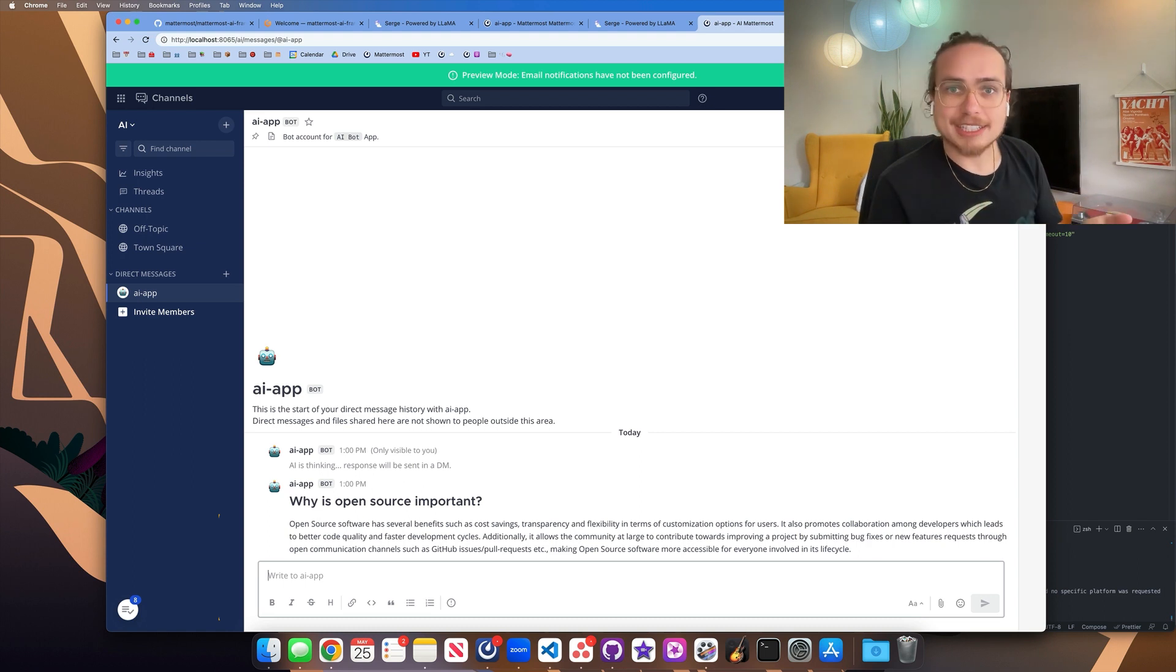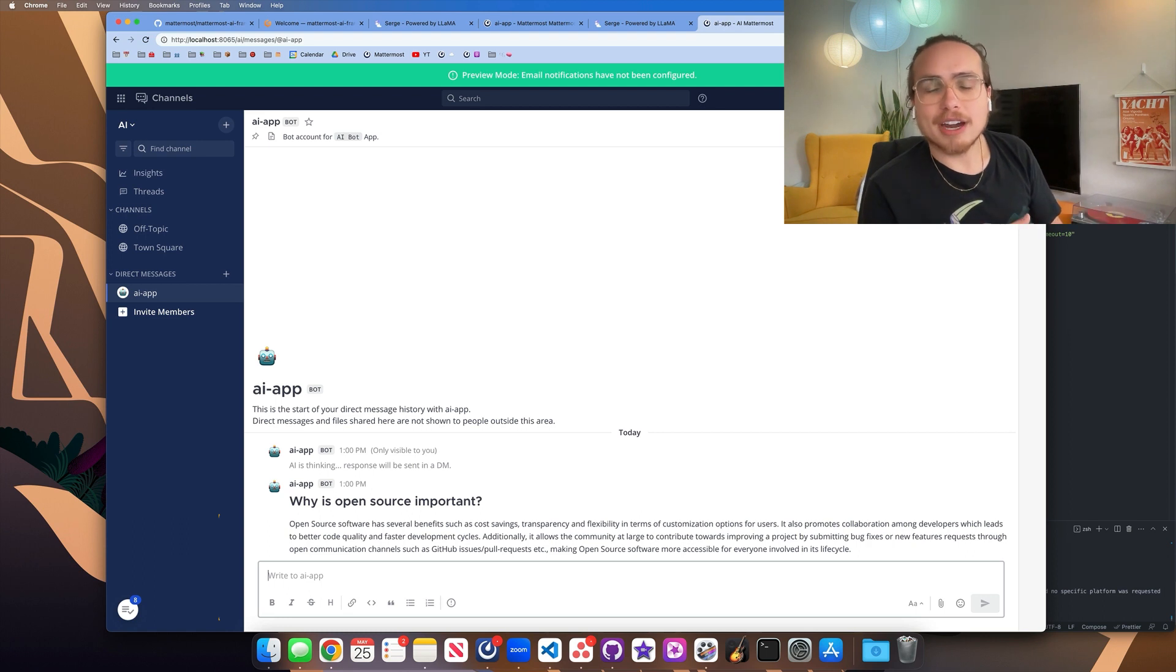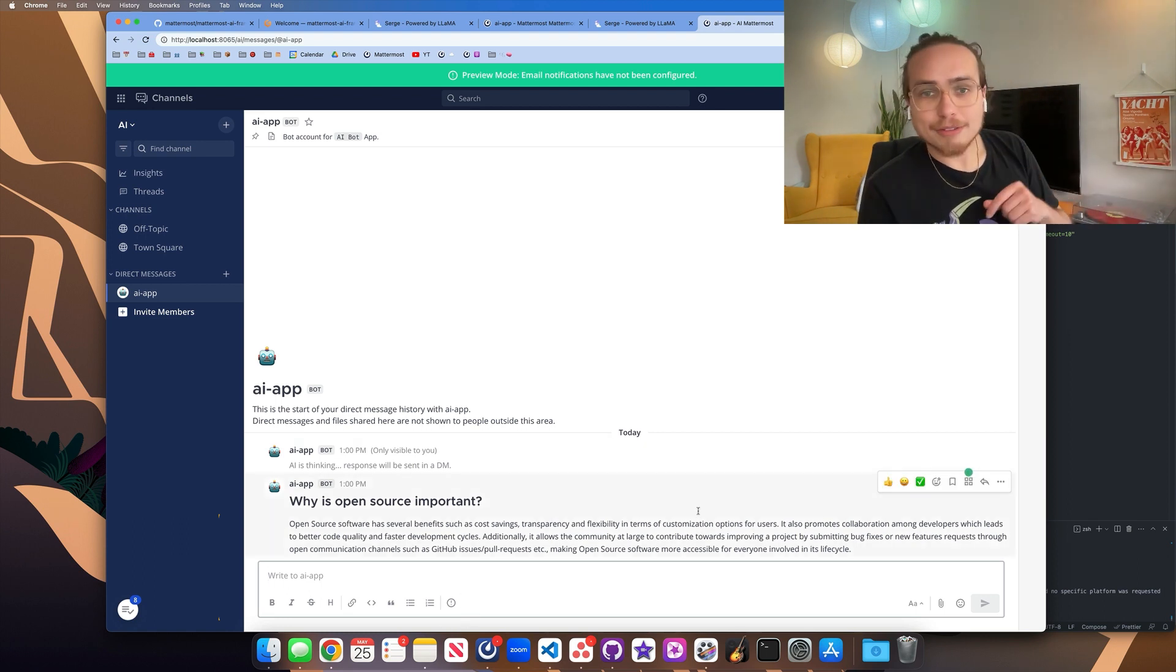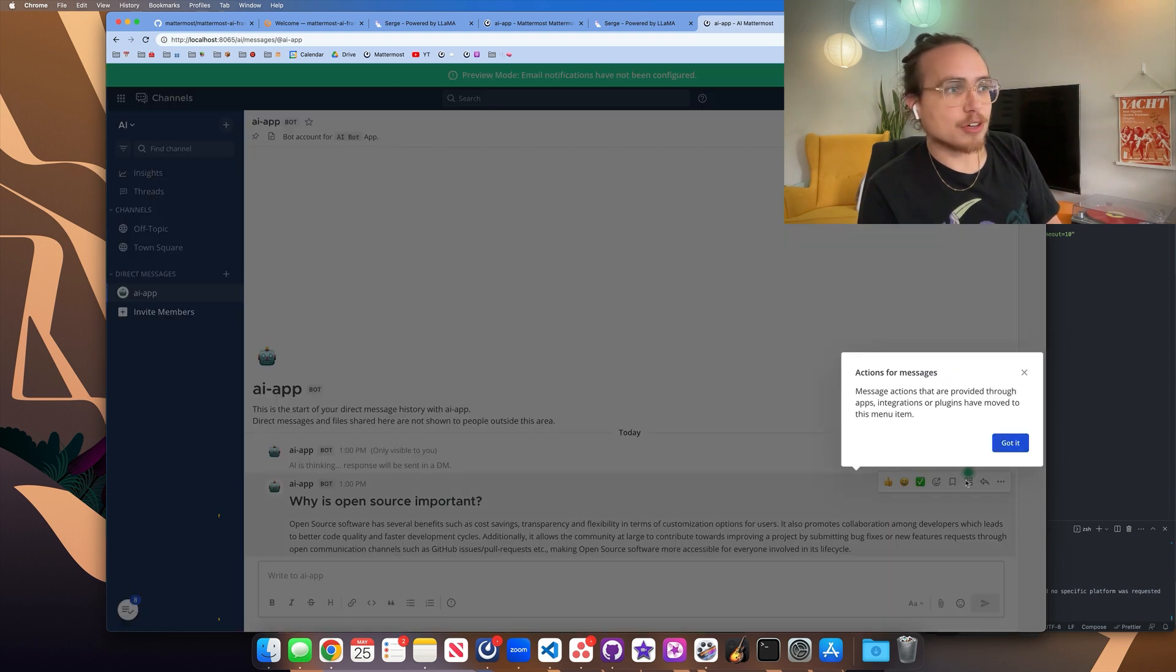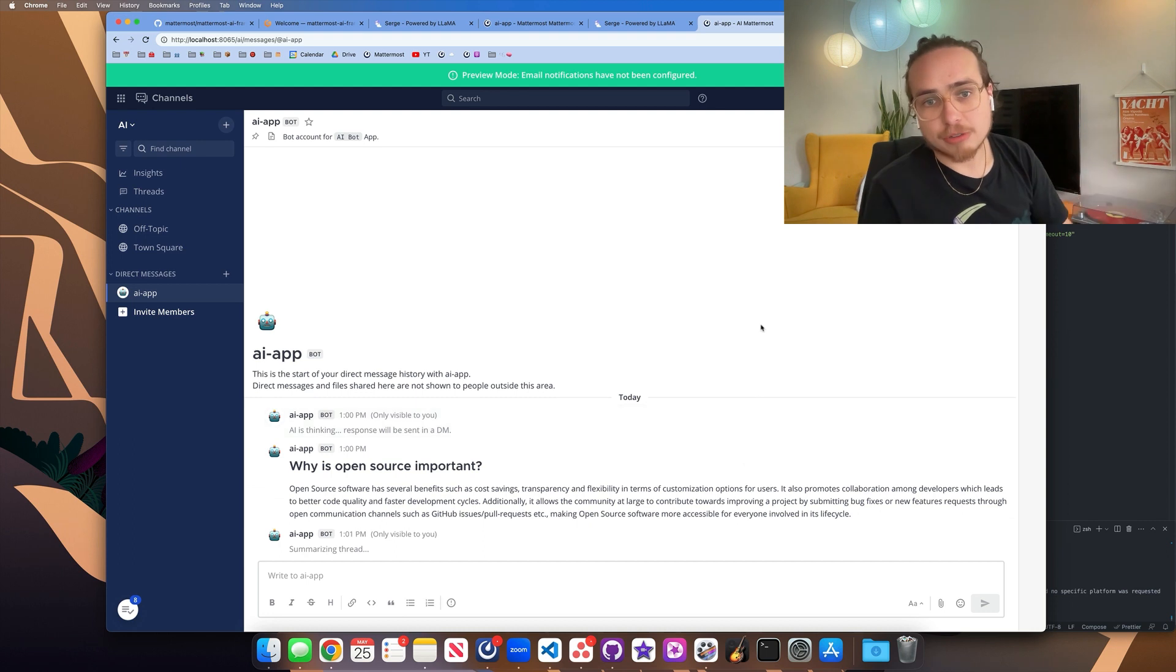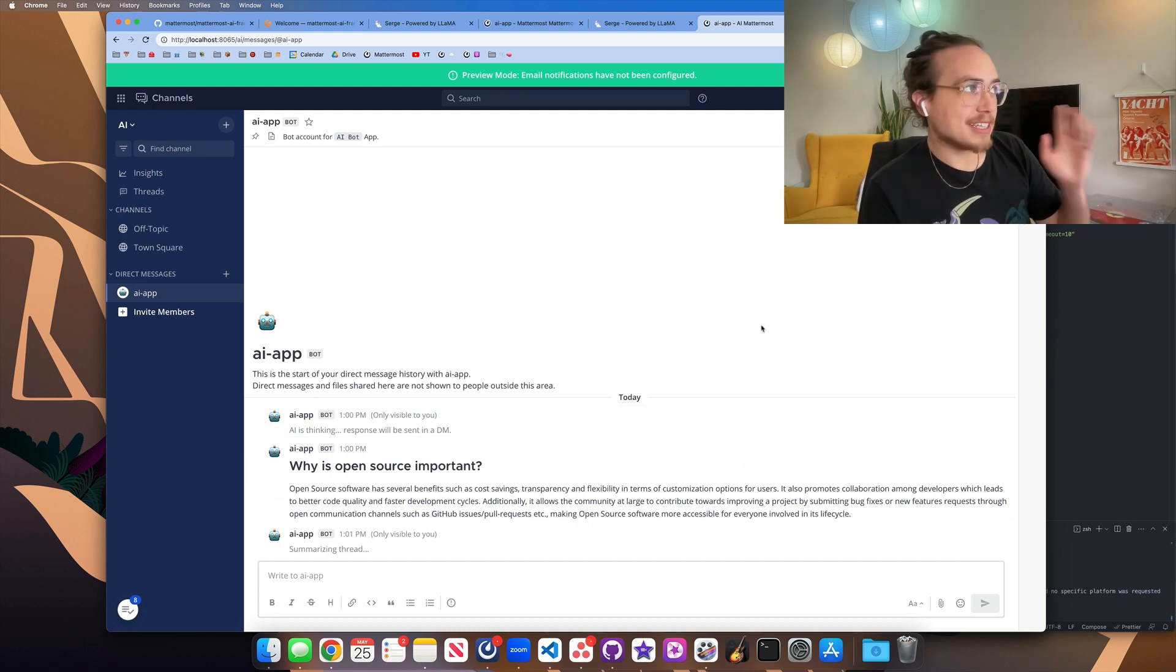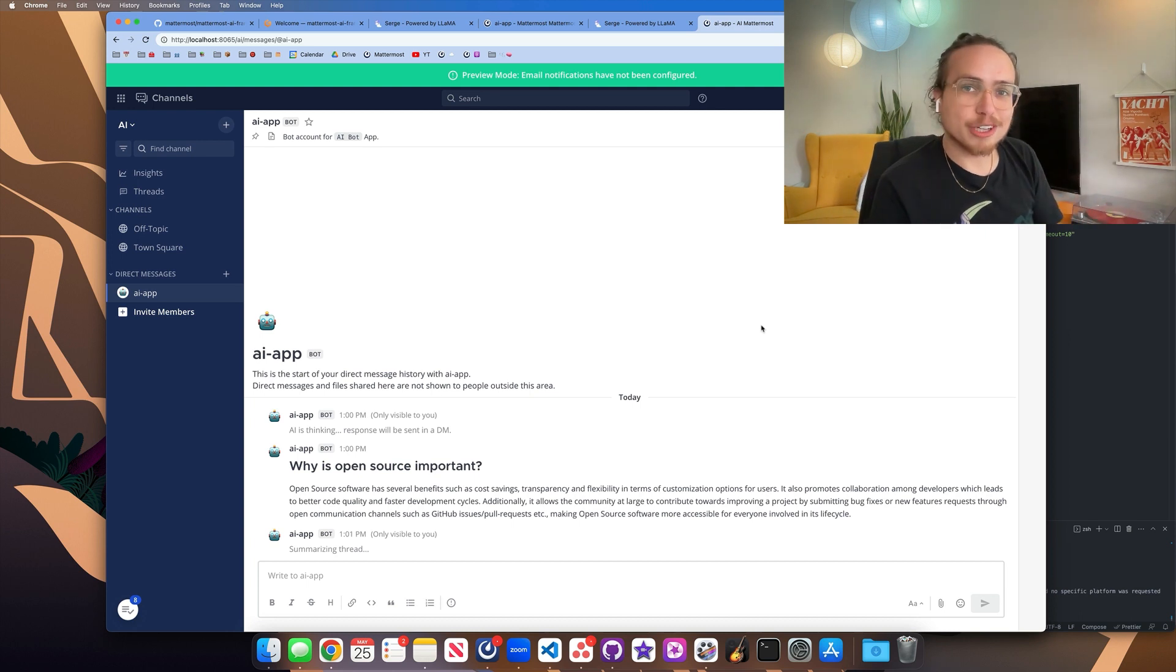And we're really excited to see what kind of things people create with it, what comes out of this new kind of technology. And so here is my reply from why is open source important. And just like before, I can ask it to summarize that and I'm going to get a summarization of what it had replied to me. And that's an example of running Mattermost with AI locally on your own machine.